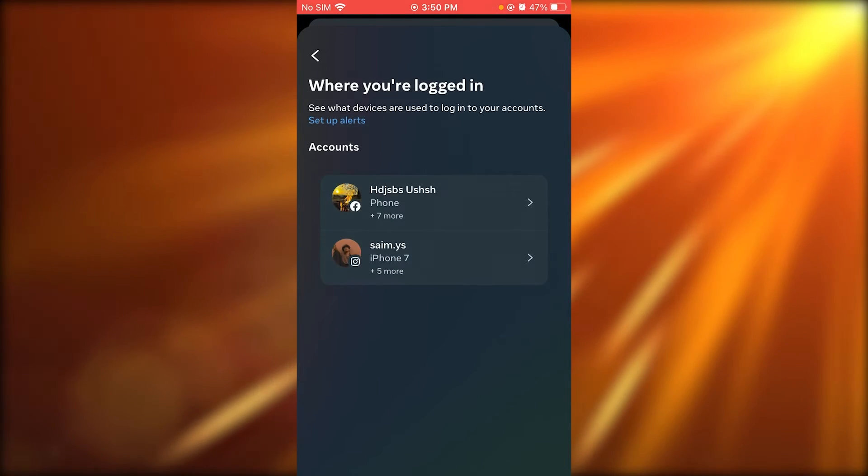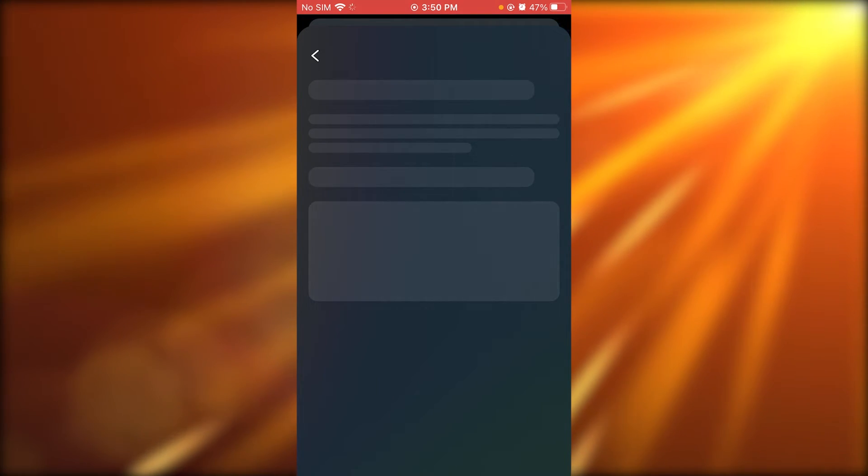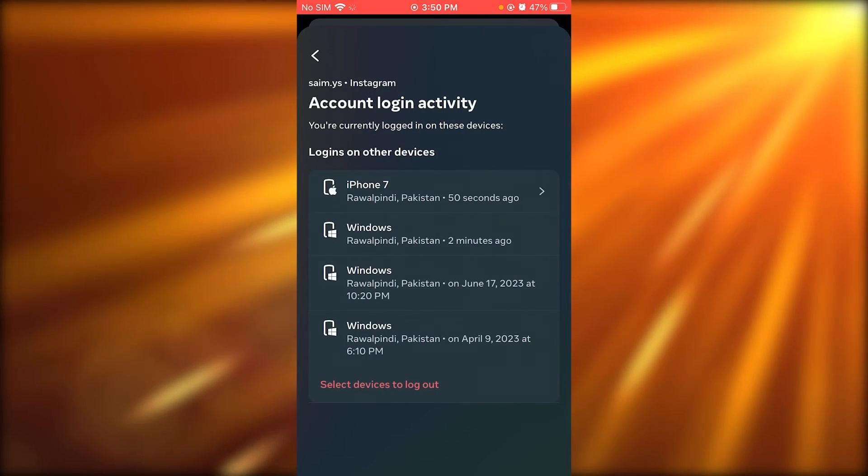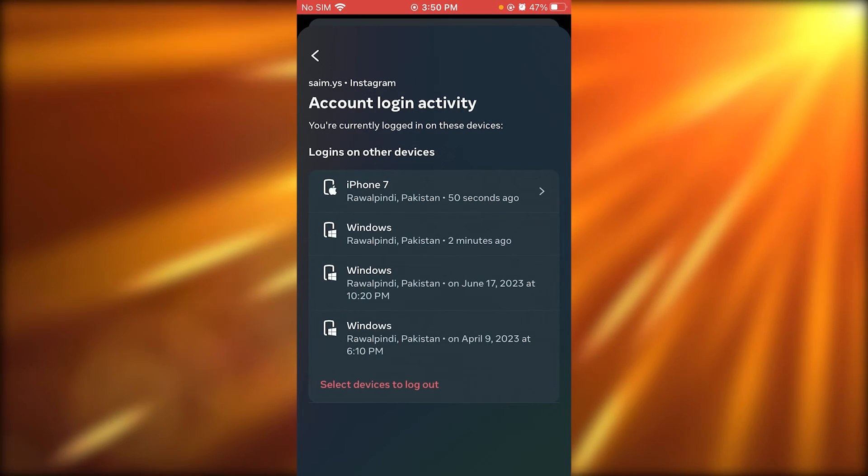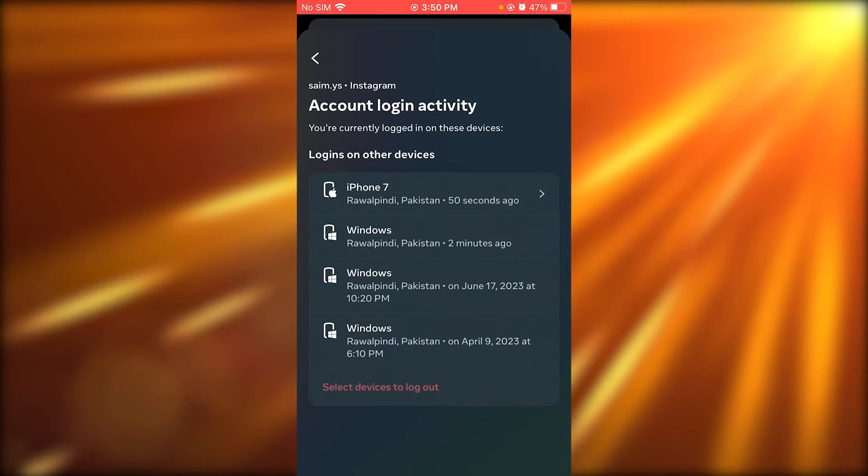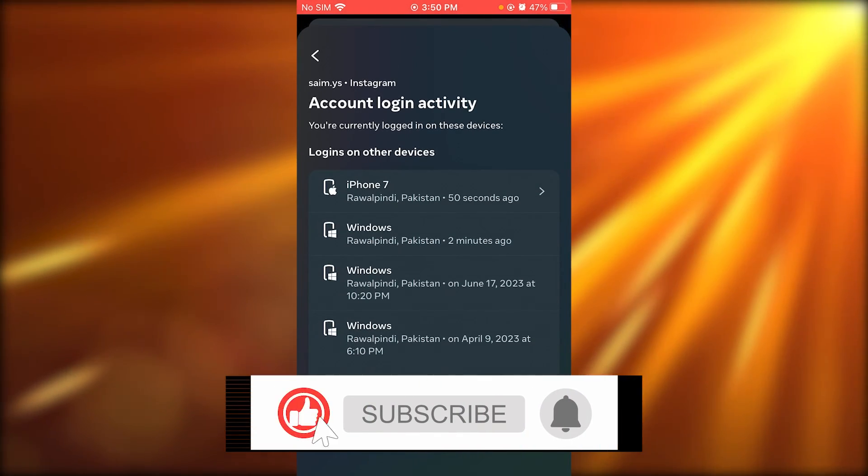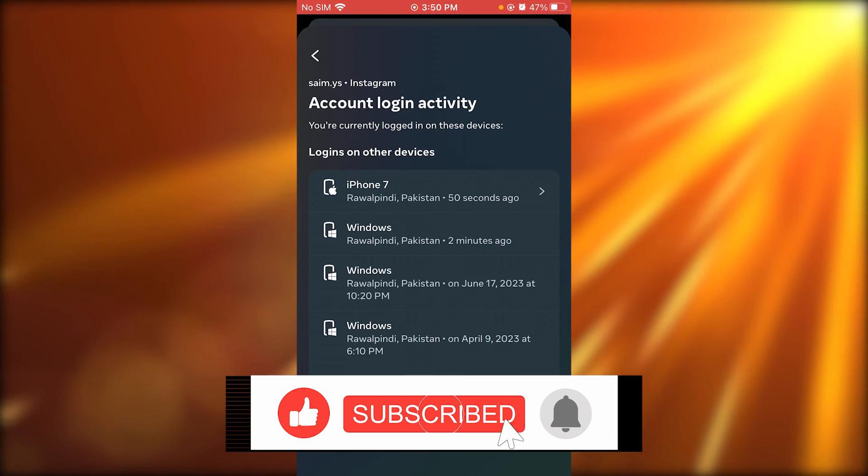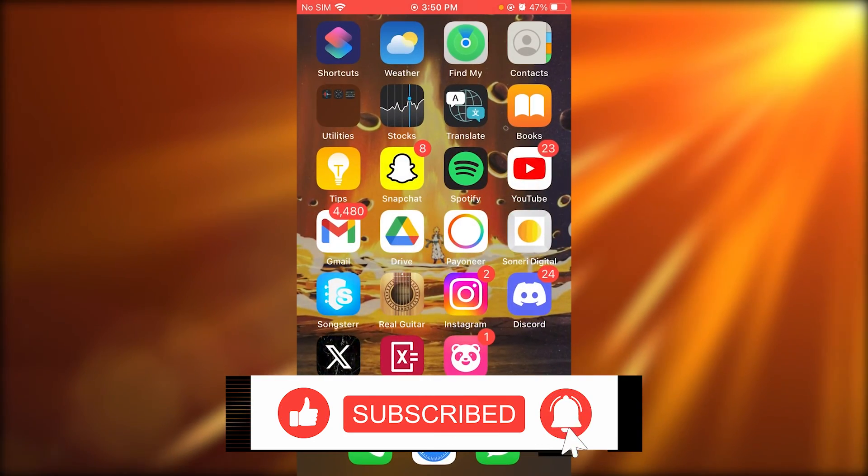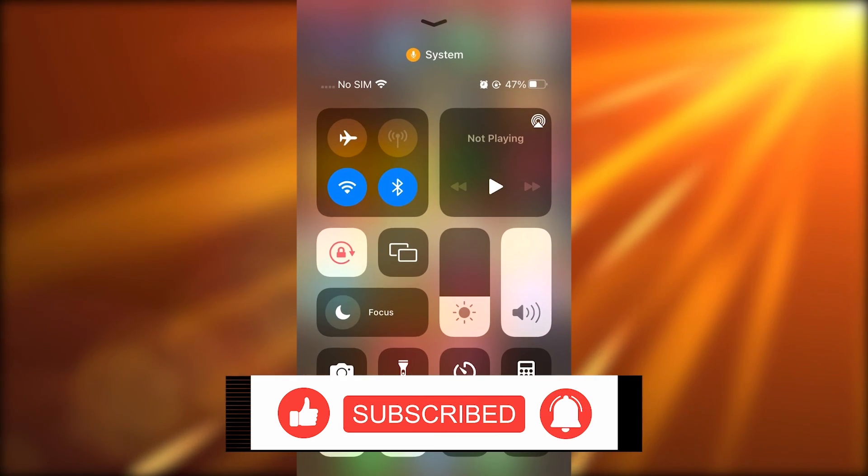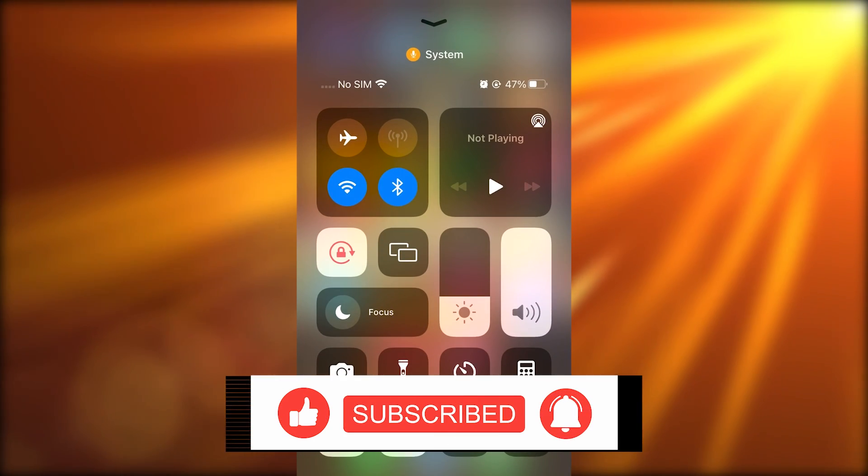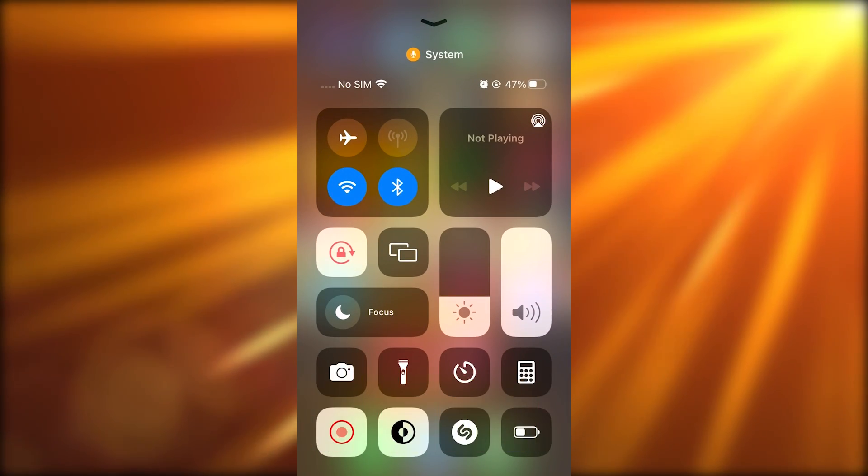And as you can see over here, I'm logged in with this account on many other devices, so you can select devices to log out, log out of the current device, and you're good to go. That's about it. Thank you for watching, and I'll see you all of you next time. Goodbye.